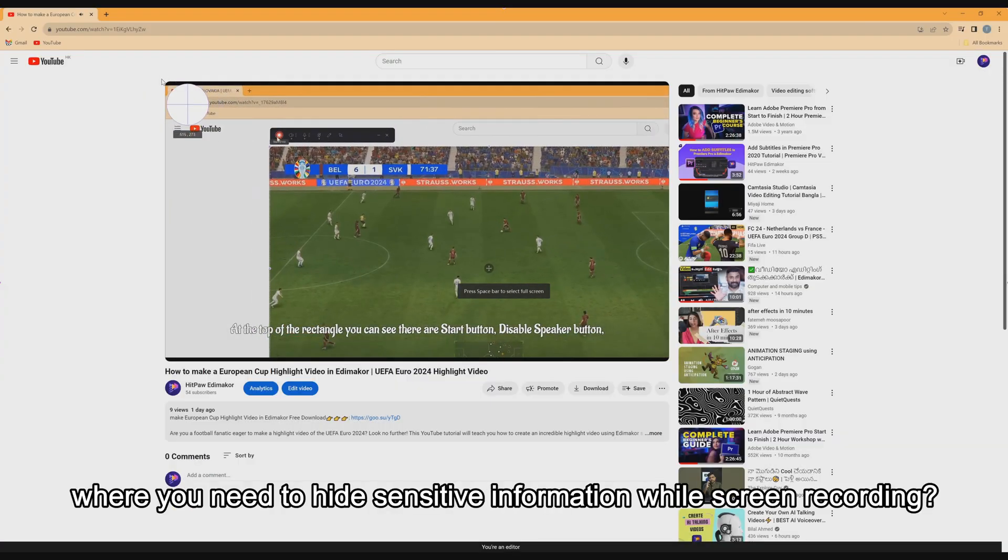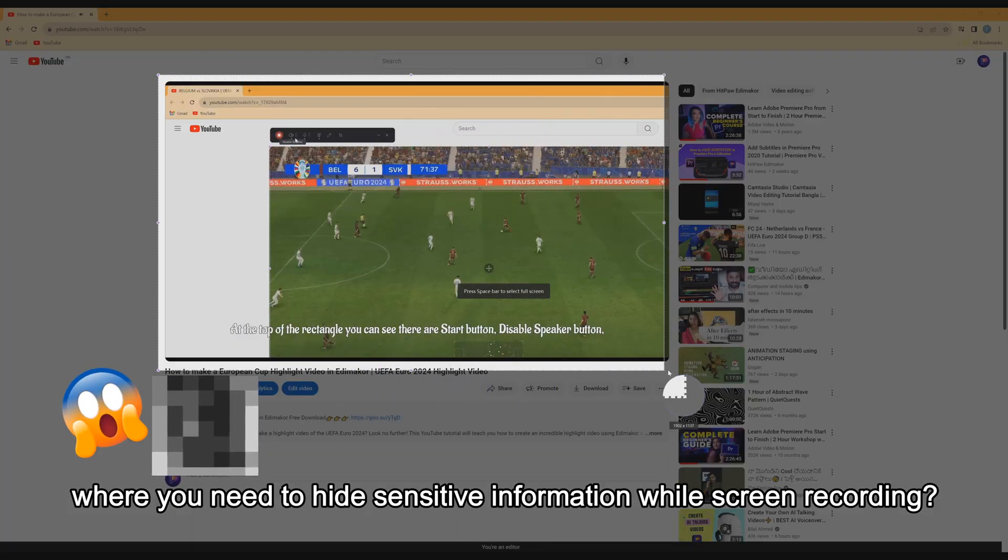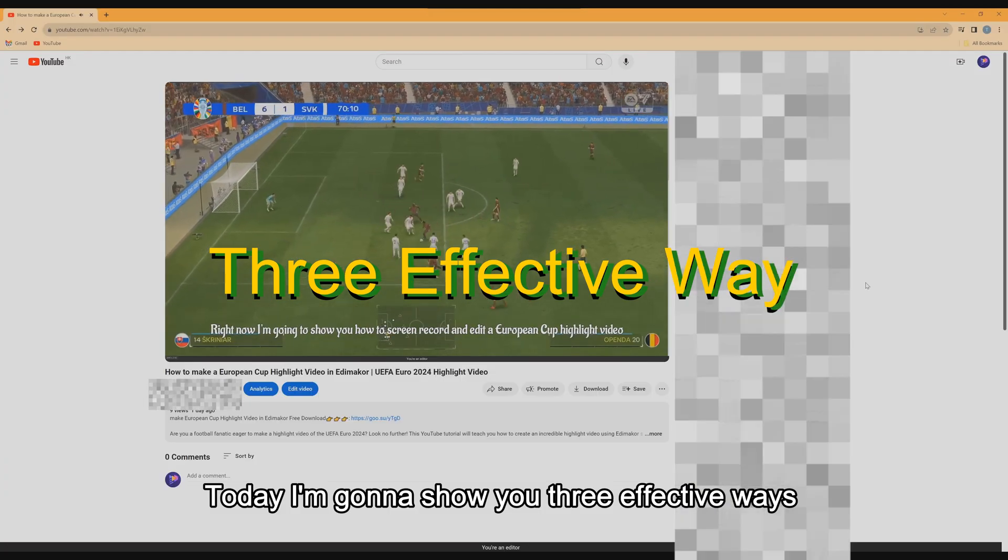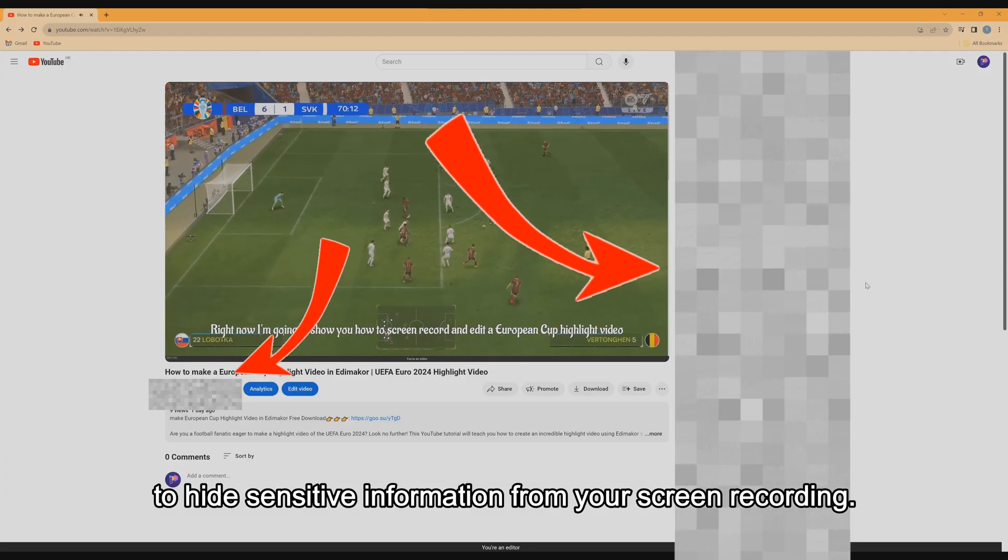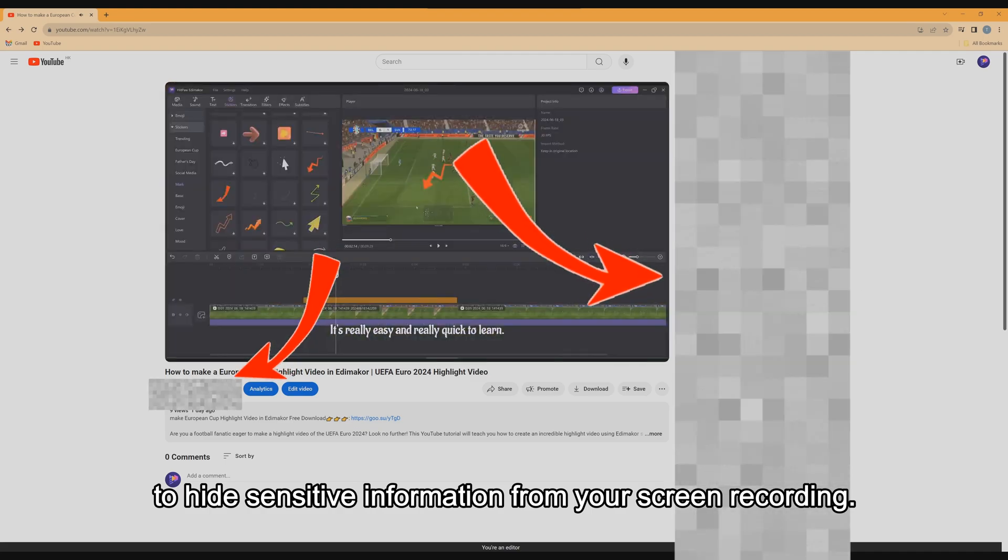Have you been in a situation where you need to hide sensitive information while screen recording? Today I'm going to show you three effective ways to hide sensitive information from your screen recording.